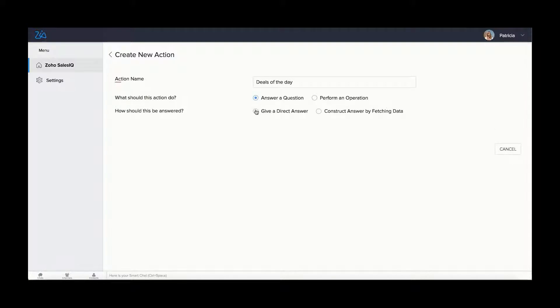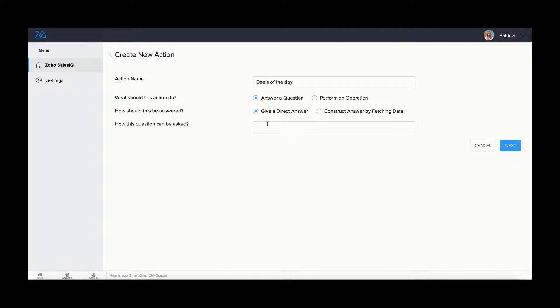Here, I am creating an action for deals of the day. In the first section, choose give a direct answer. Next, provide the question you assume to get from the visitors. Click next.